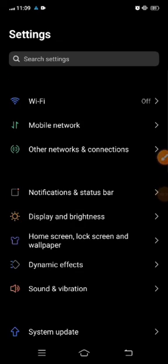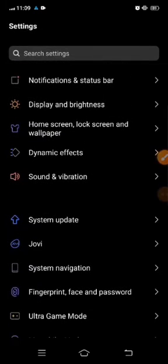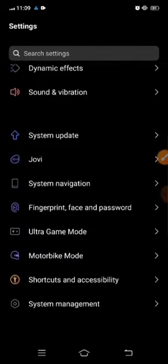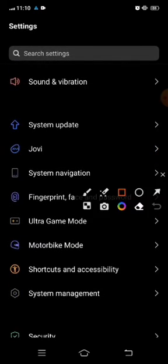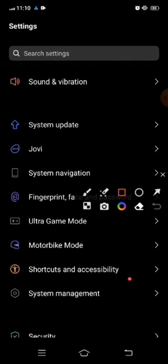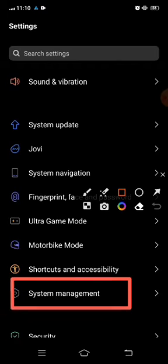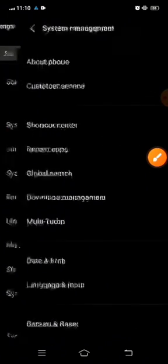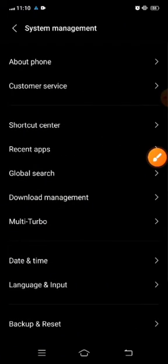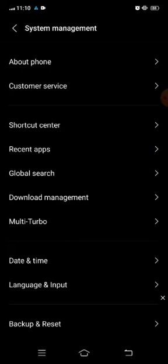First of all, open Settings. In Settings, you can see the System Management option. So in System Management, on top you can see the About Phone option.